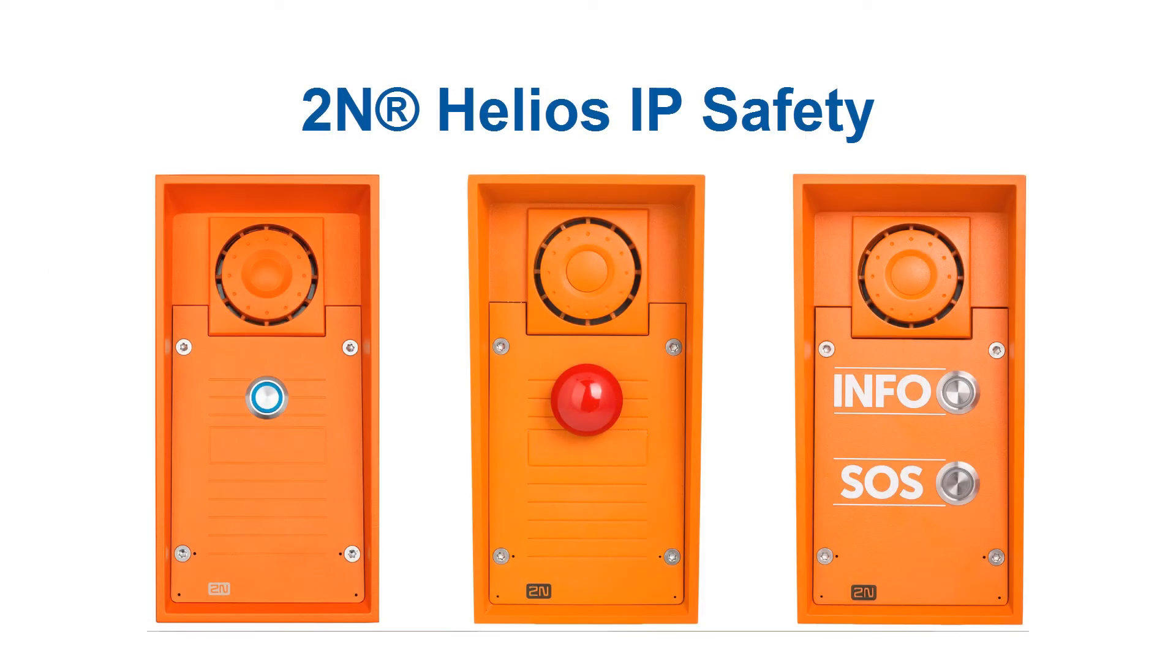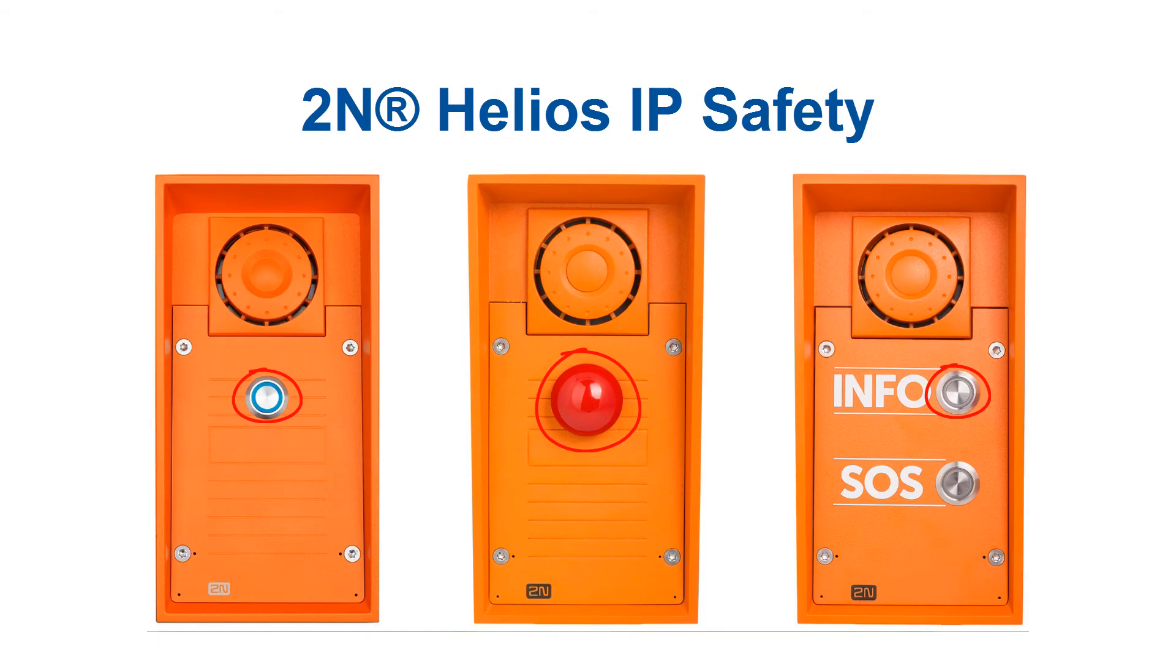It's usually the topmost button, or the only button on the intercom. The only exception being Wario, where it's the middle right button.